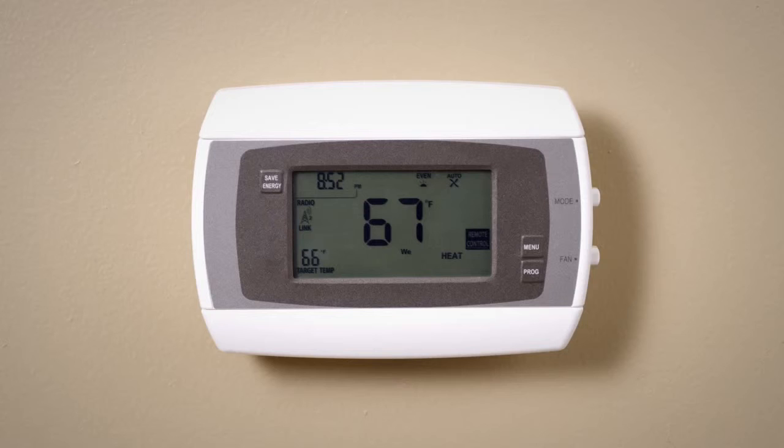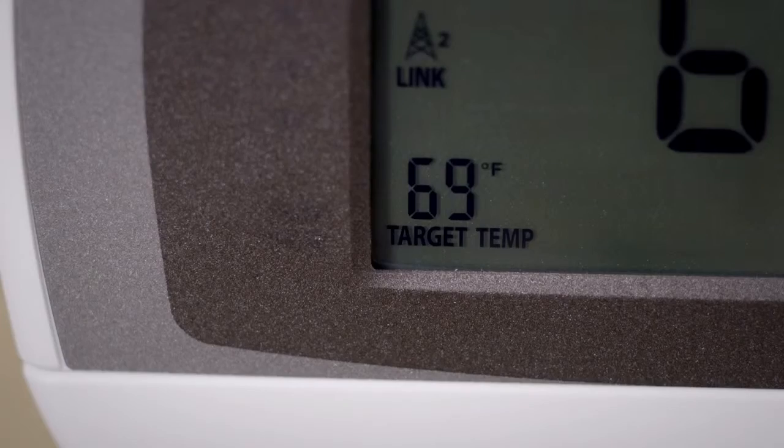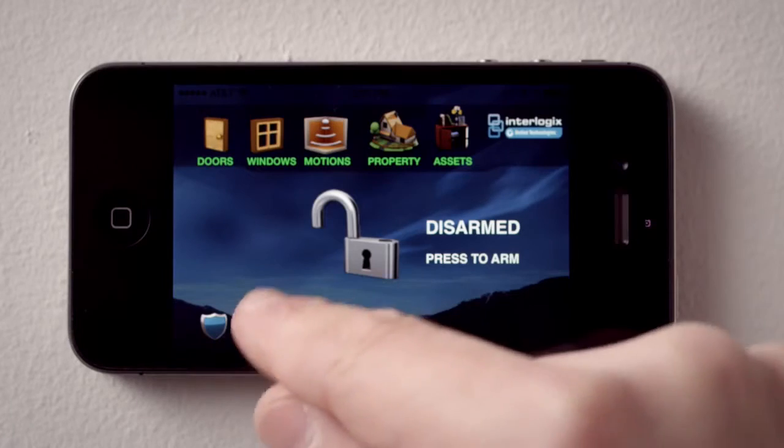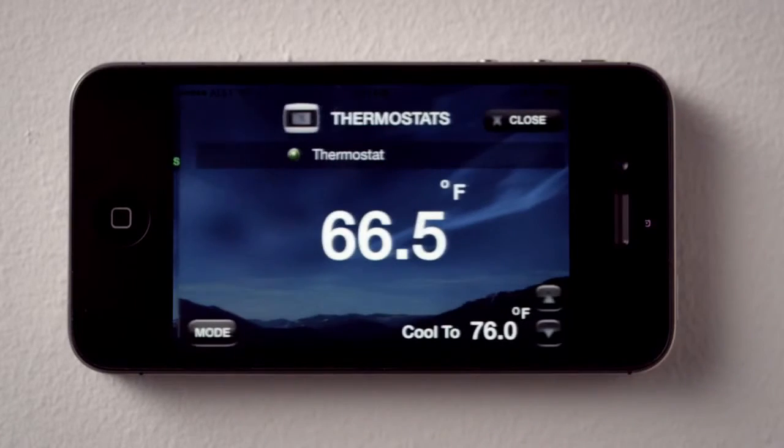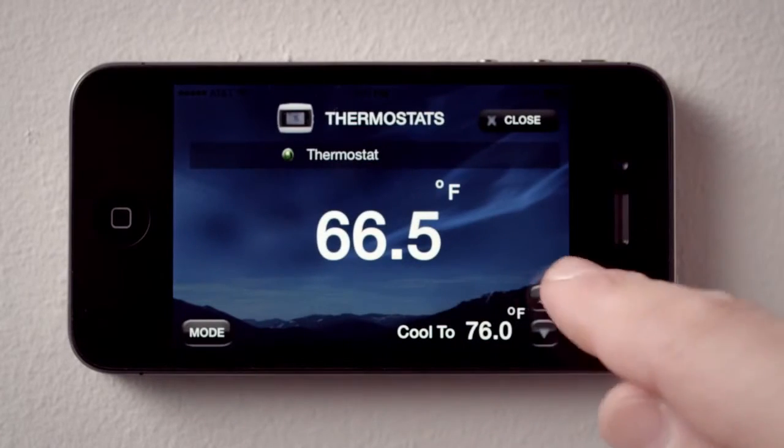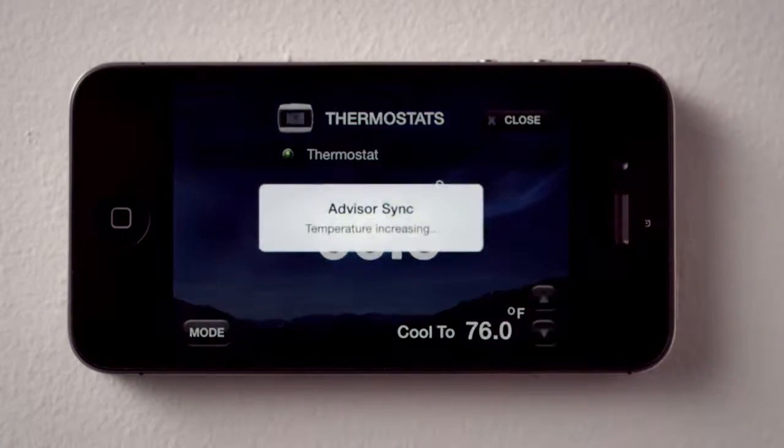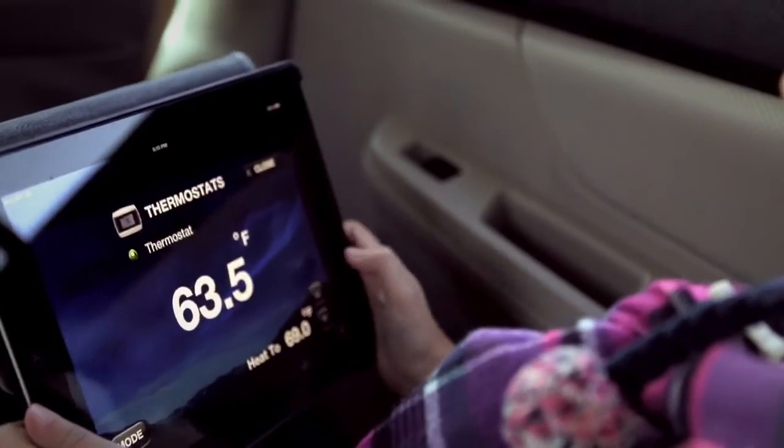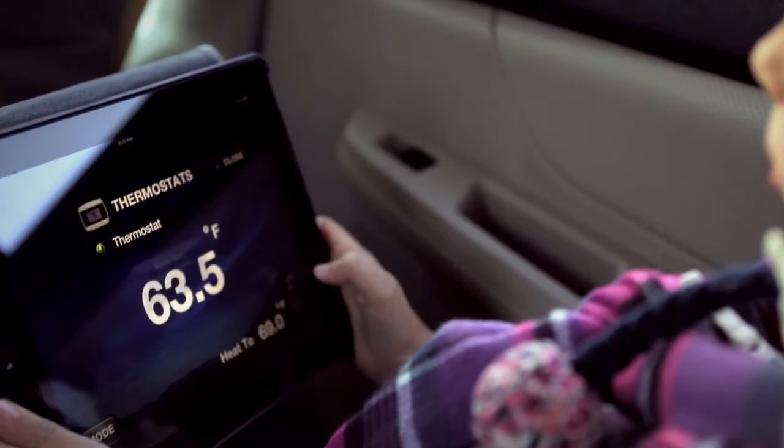Whether at home or away, families can use the Remote Management app to access and control their HVAC system with smartphones, tablets, or other web-enabled devices for complete convenience and comfort.